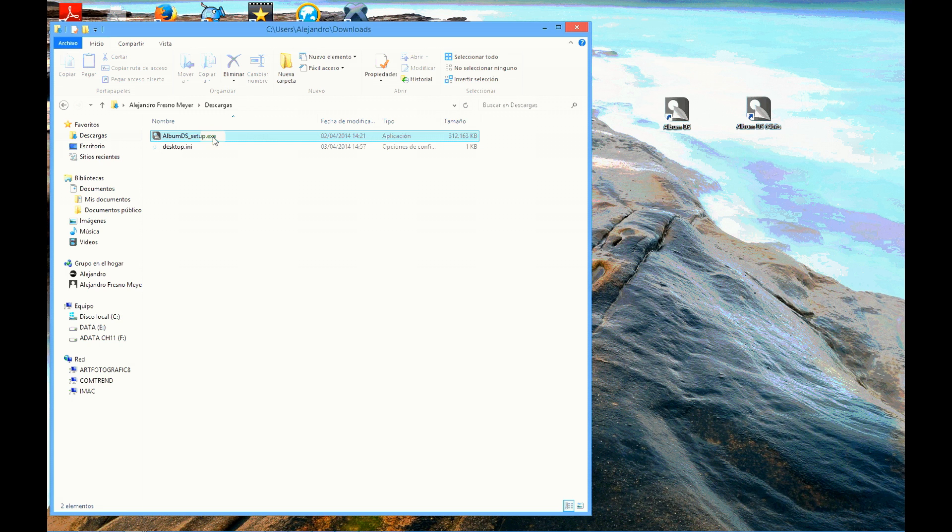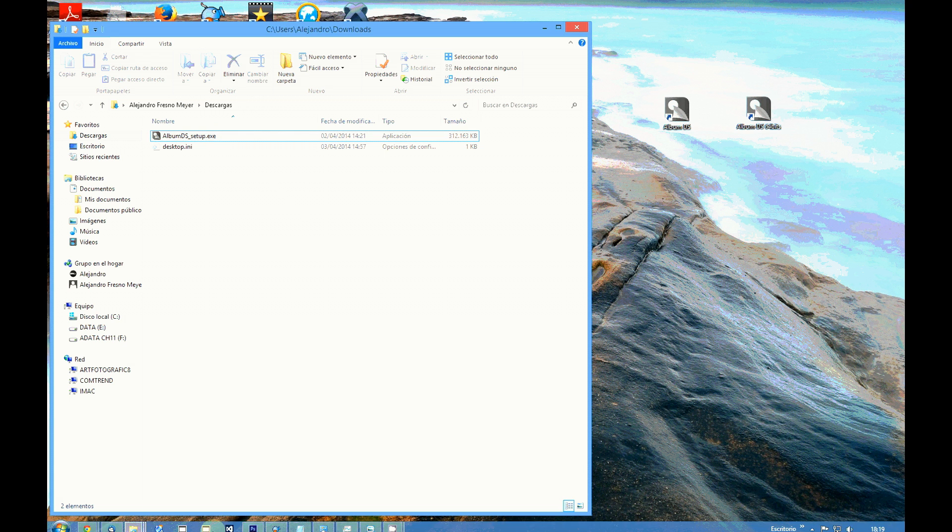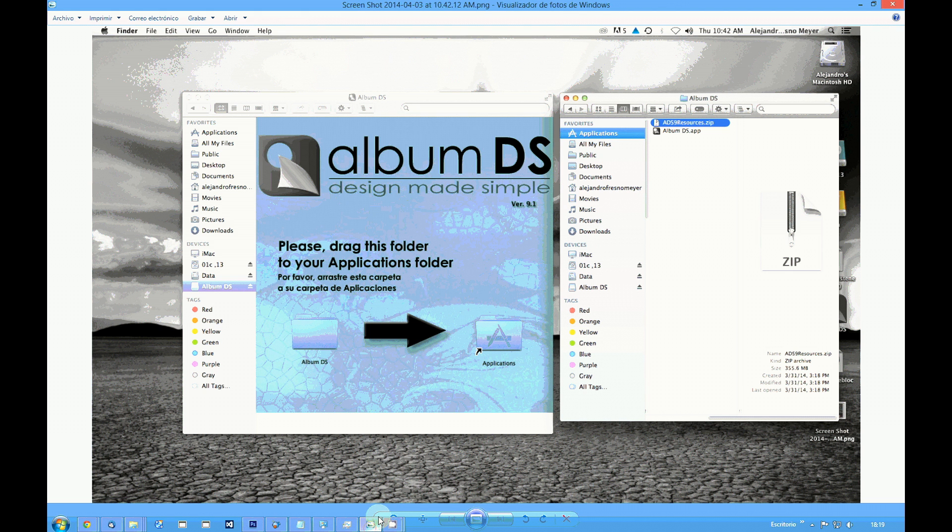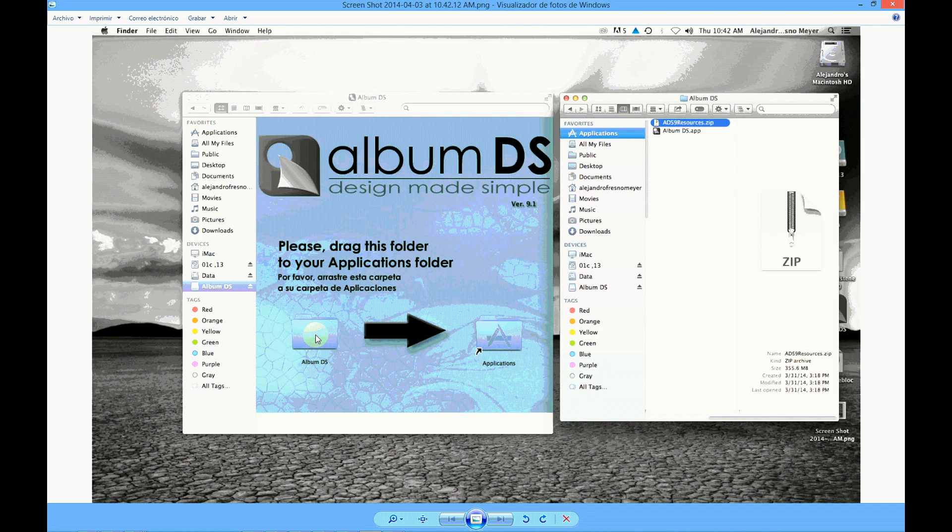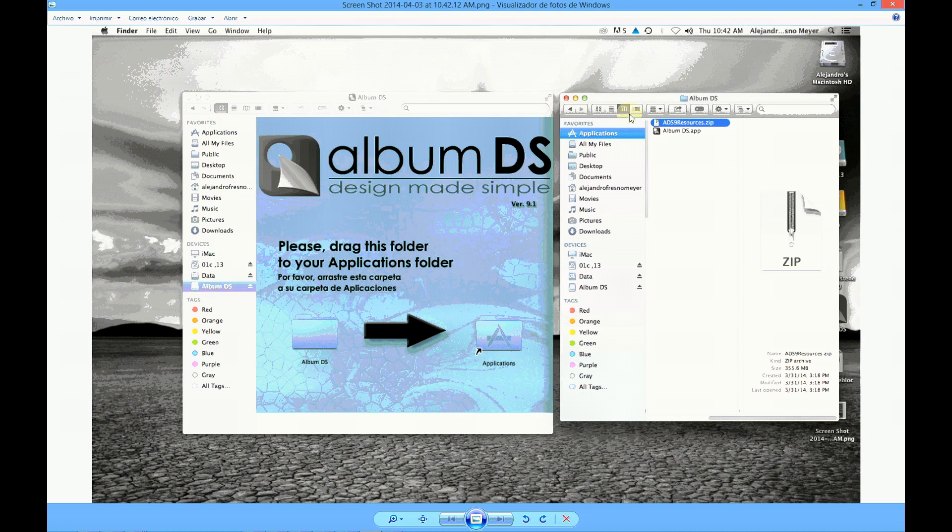Just double click this file to start the installation. If you're using a Mac, you will get a screen like this one. Please drag the Album DS folder from left to right into applications. This will copy the Album DS folder in applications and create the Album DS folder. In this folder you will have the Album DS application and a file with the resources.